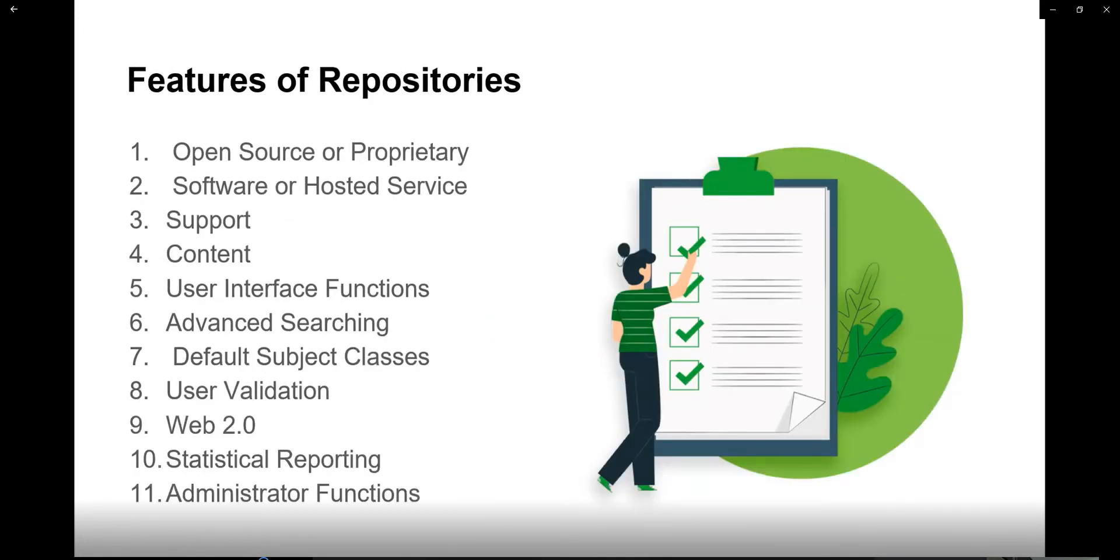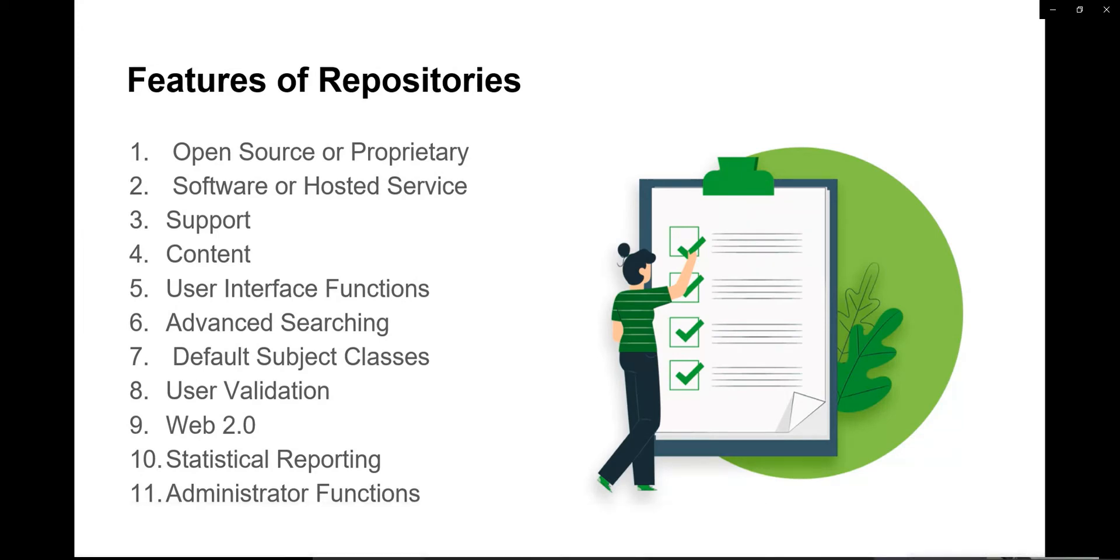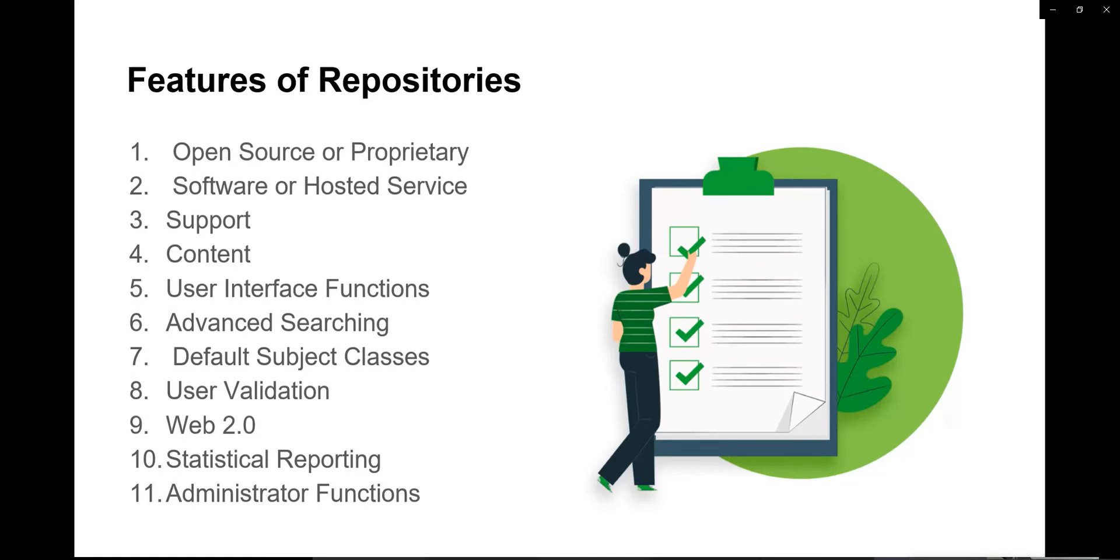These are the most important modules: you may have to develop user management modules, content management modules, security modules, and import and export modules. All these things will come in repository service. If you start building it now, it will take months together and will consume lots of your energy and money.